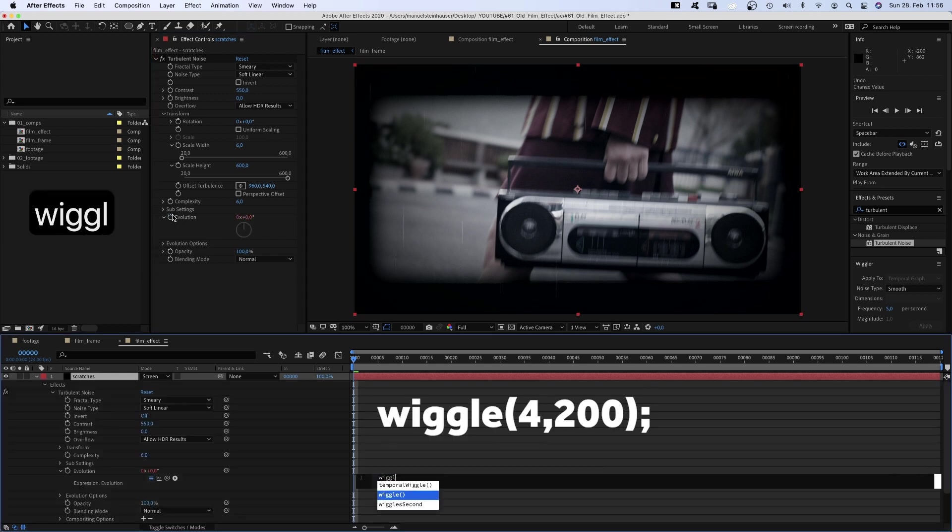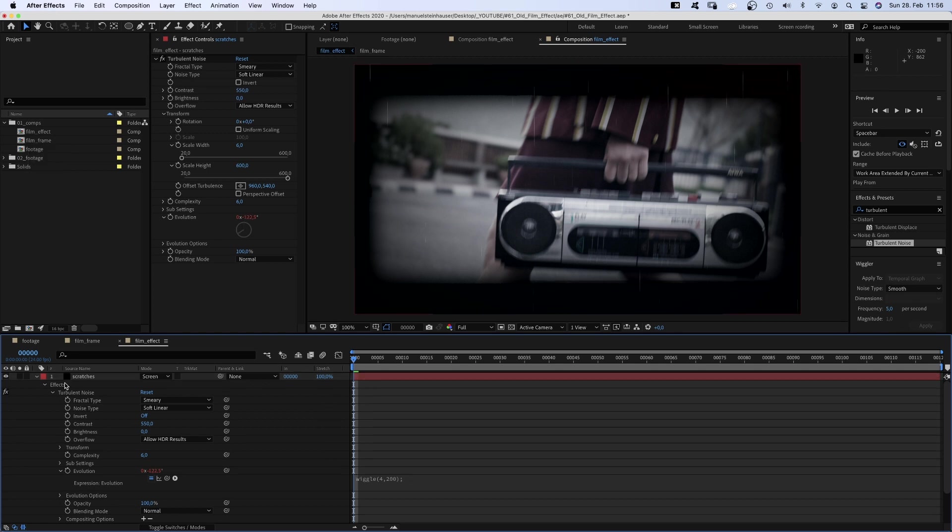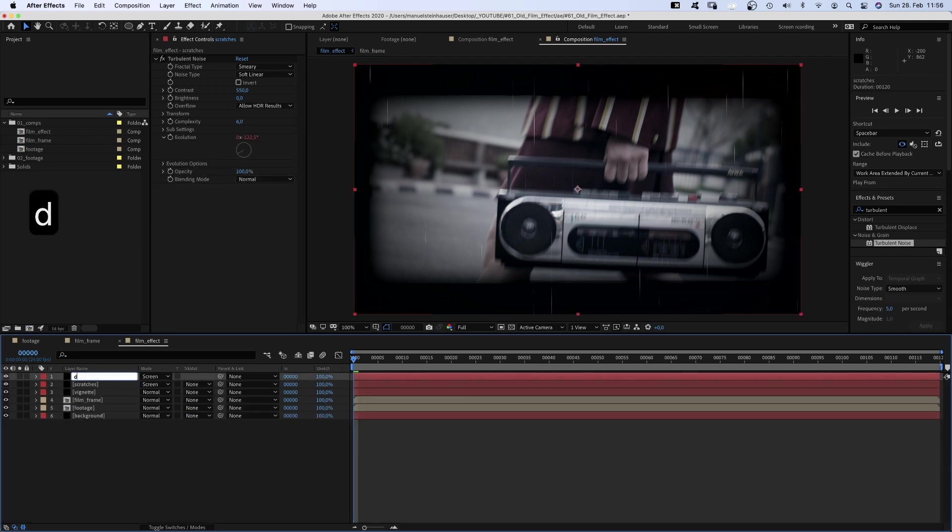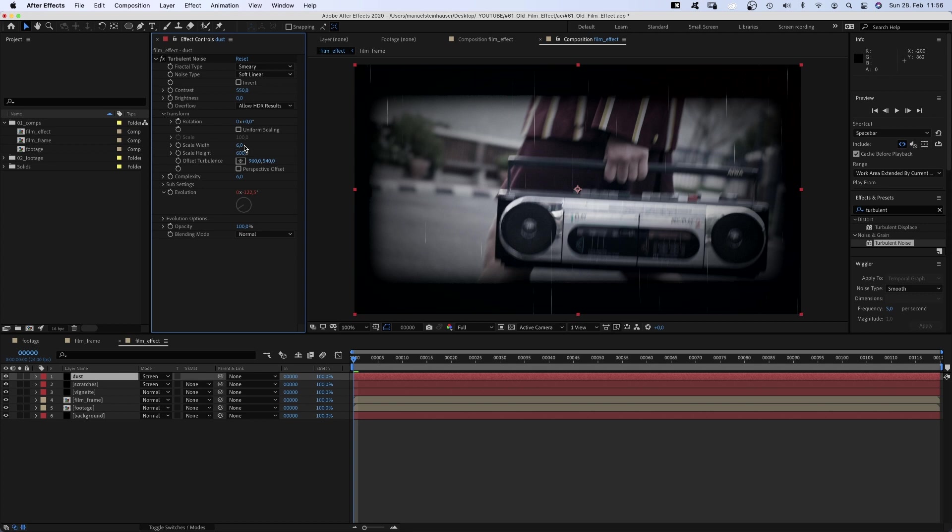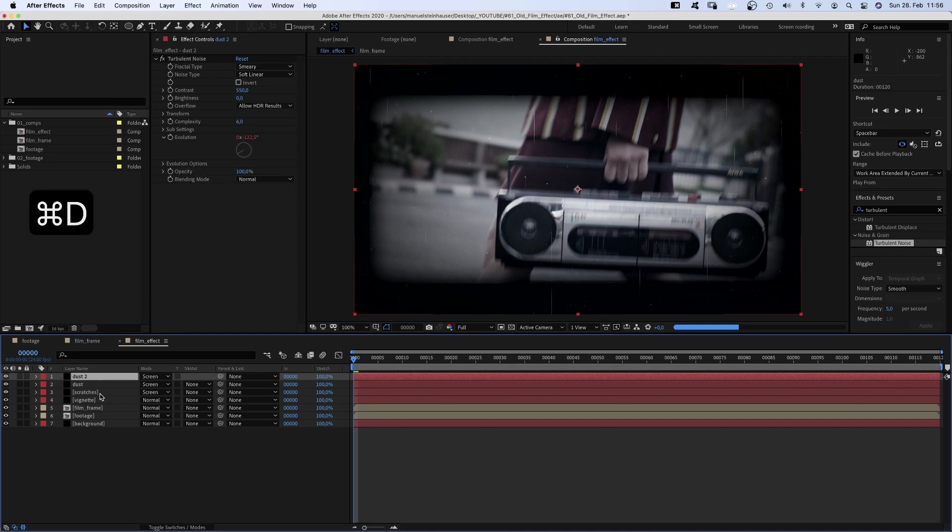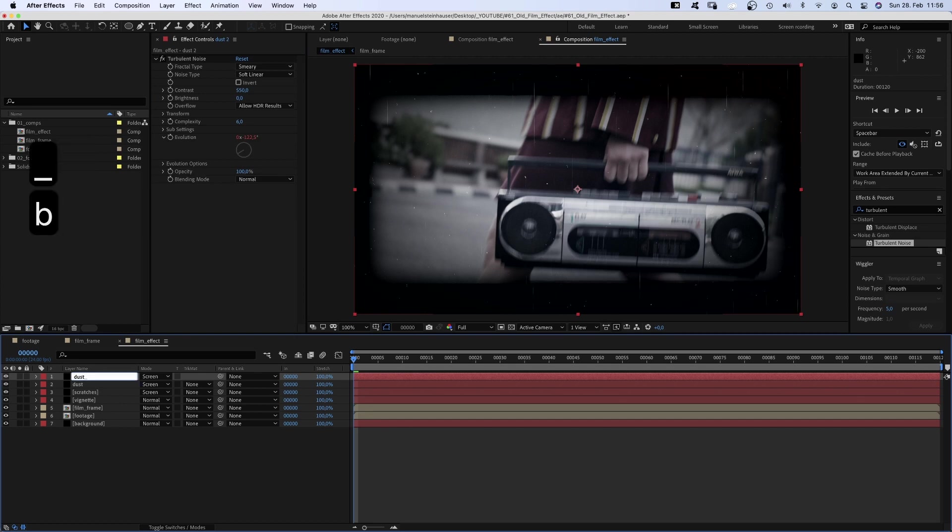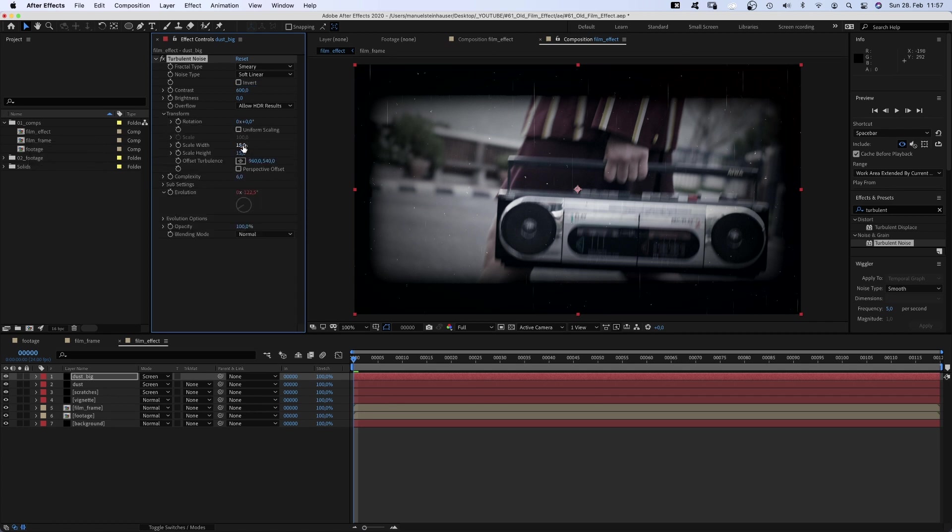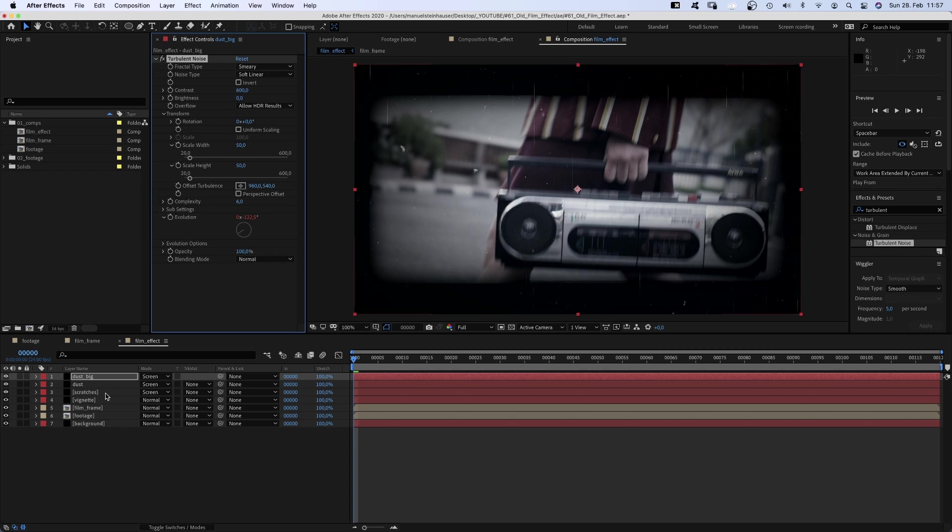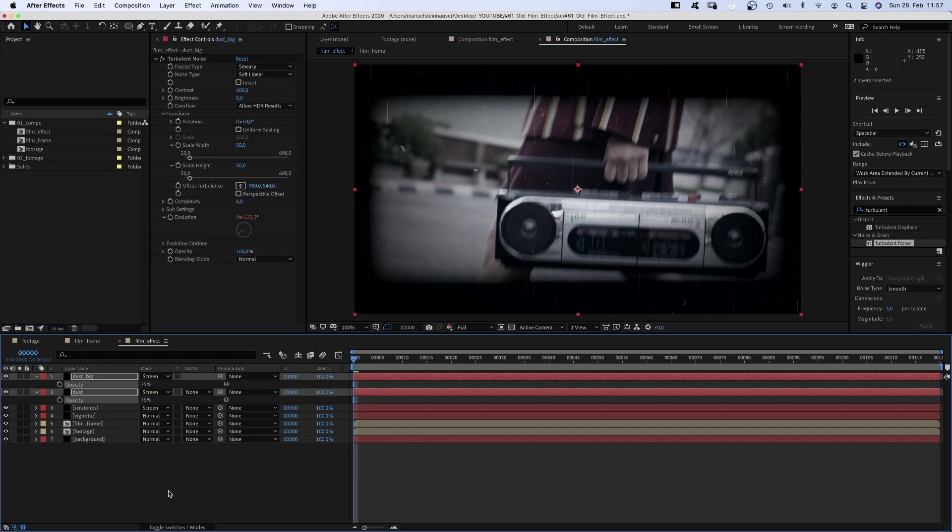We animate the evolution by adding a wiggle expression: wiggle parentheses semicolon and in between 4 comma 200. We duplicate the solid, name it dust and change the effect settings. We actually adjust the scale to 15 each. We duplicate the dust solid, name it dust big and set the contrast to 600. Change the scale to 50 each for bigger but less particles. Let's reduce the opacity of the dust layers to 75%. Awesome, getting there.